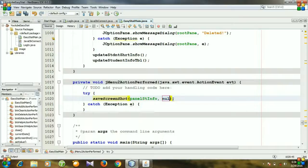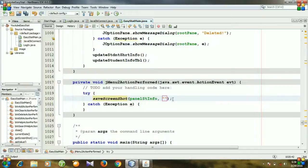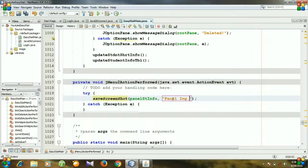And then we need to specify the file name. And I want to set the panel image as panel image dot png.